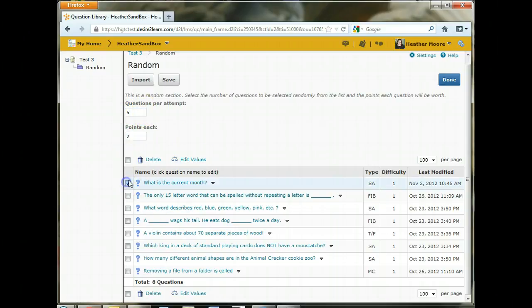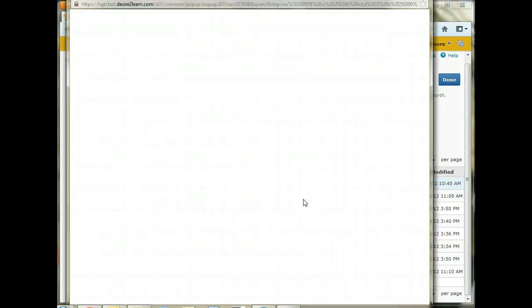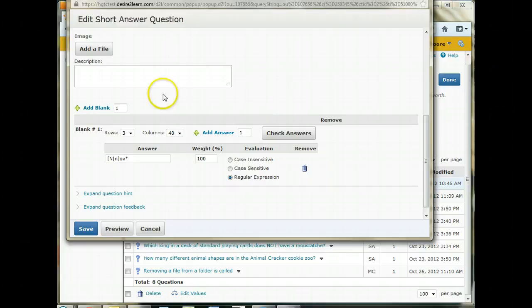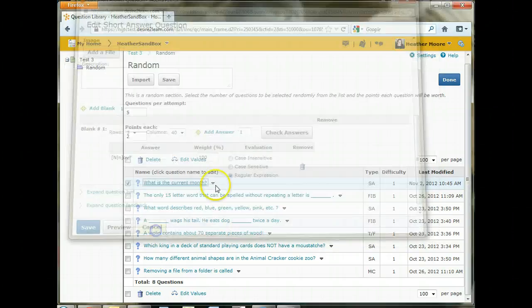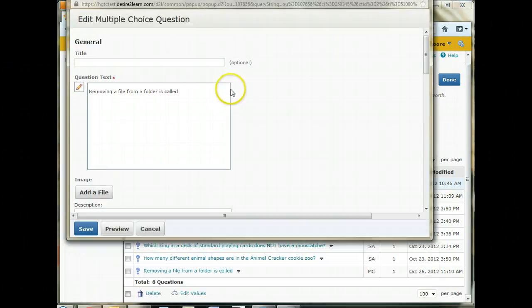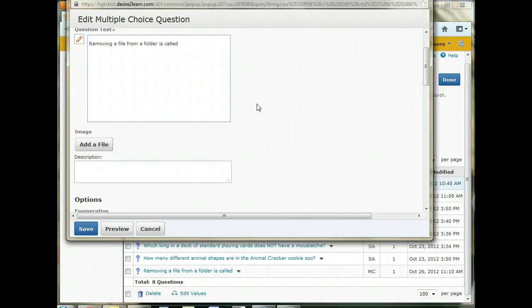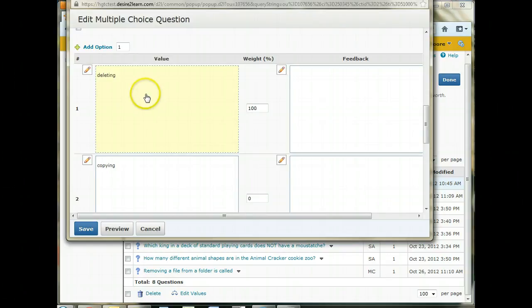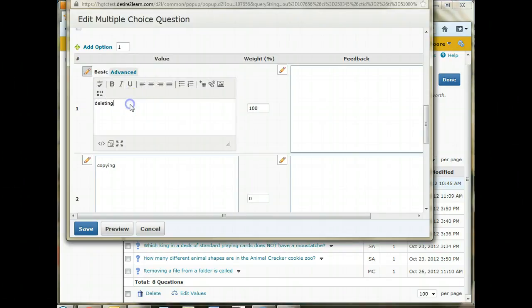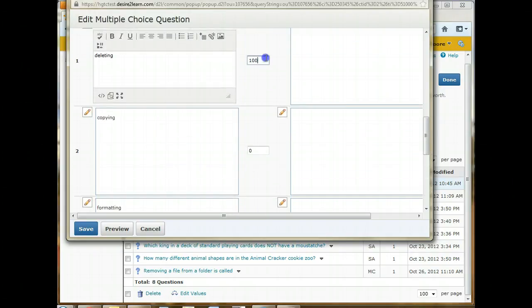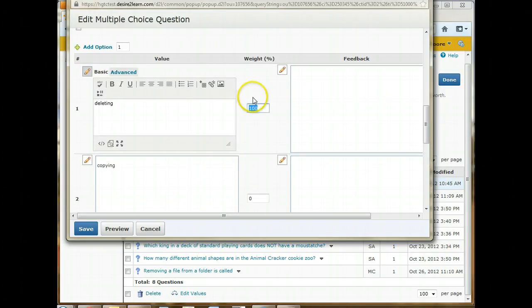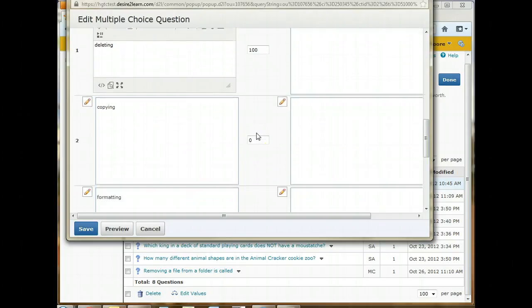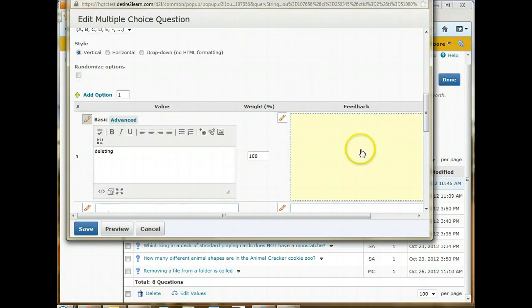And it will have all of your questions as well as your questions per attempt and then the points. You can also delete questions here by clicking delete. If you need to edit a question, you can click on the question's name and it brings up the edit box. And this is a short answer question that you can see we've set up. Let me show you multiple choice. This is what a multiple choice question looks like. And the top part of it is pretty much the same for all of the questions. You put in your question text and then you can scroll down here to the bottom. And the multiple choice questions actually have a different box for each answer. So this would be like A, B, C, and D. And then for the weight, you just put which answer is the correct answer. You want to put 100% for that weight.